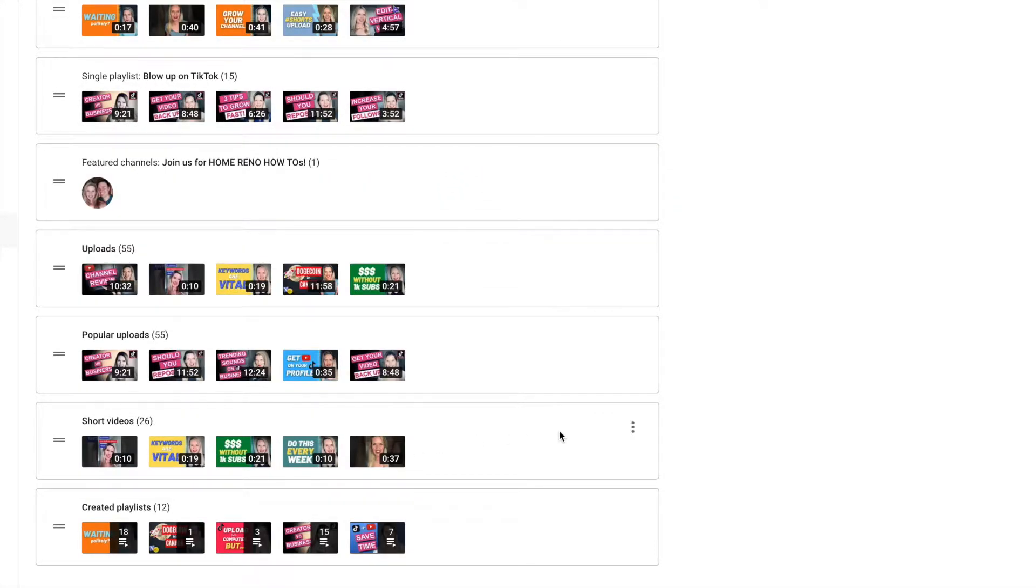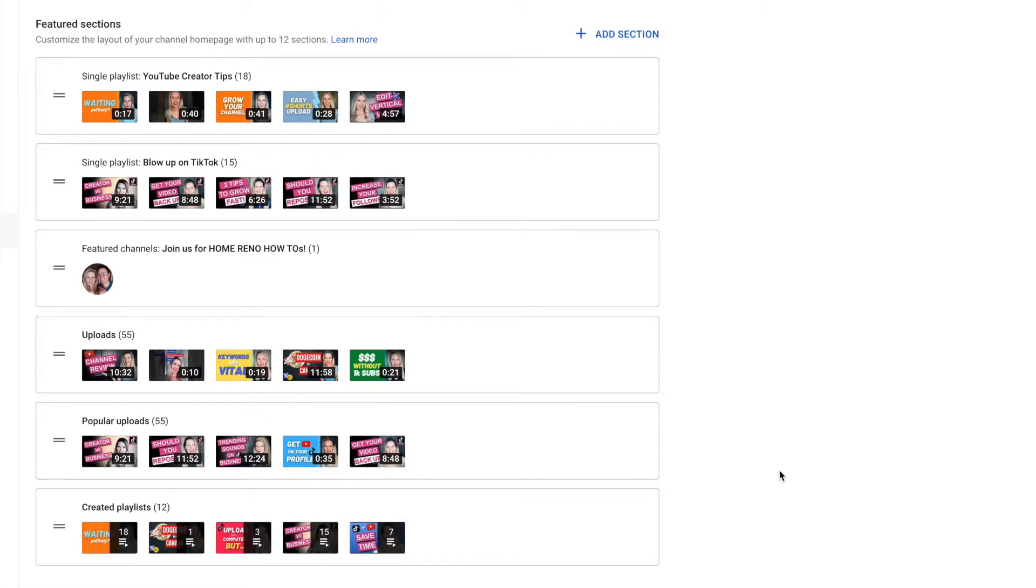I'm gonna completely get rid of this short videos list. Remove section. Goodbye. Easy as that.